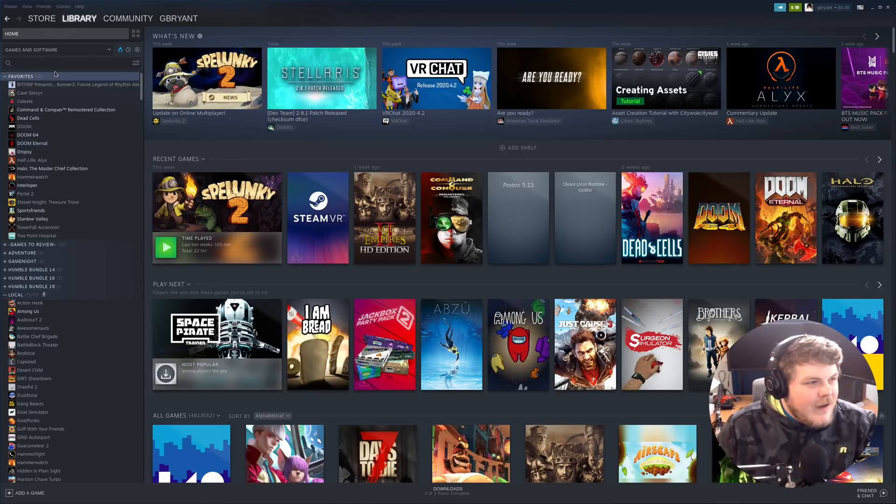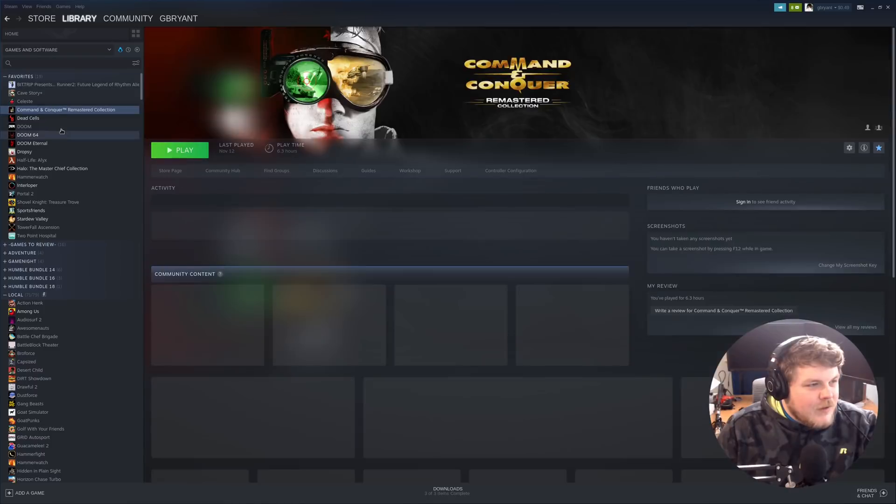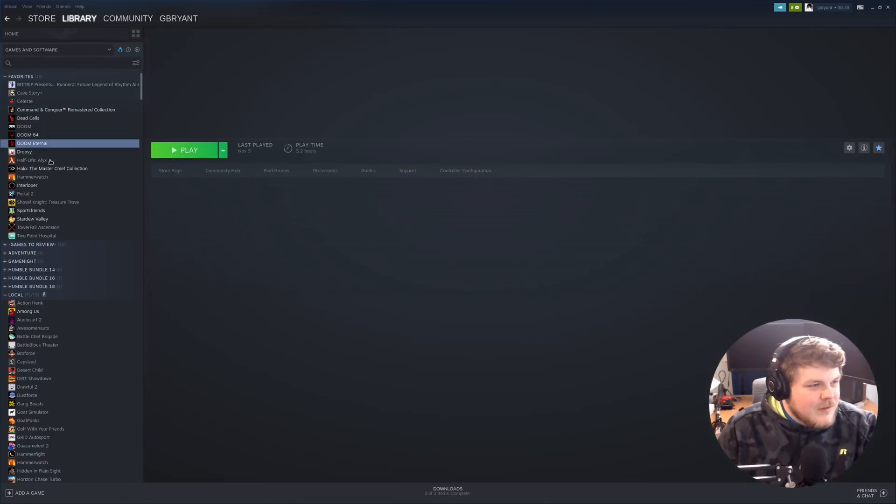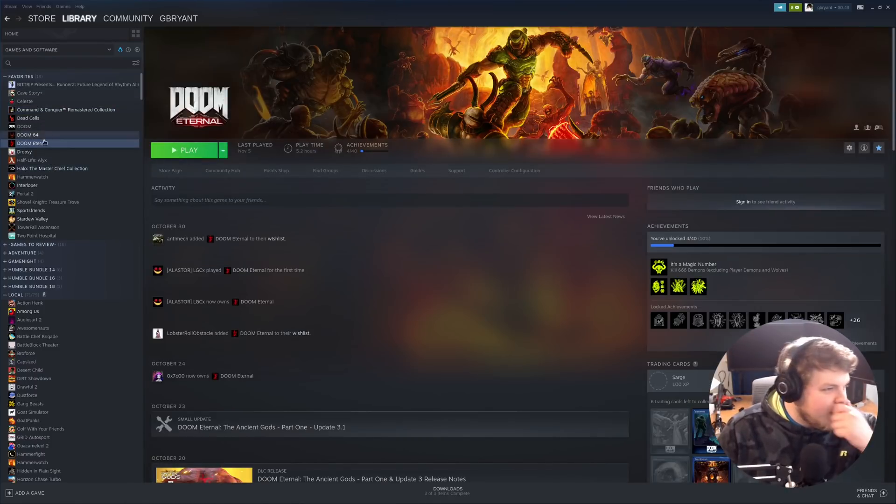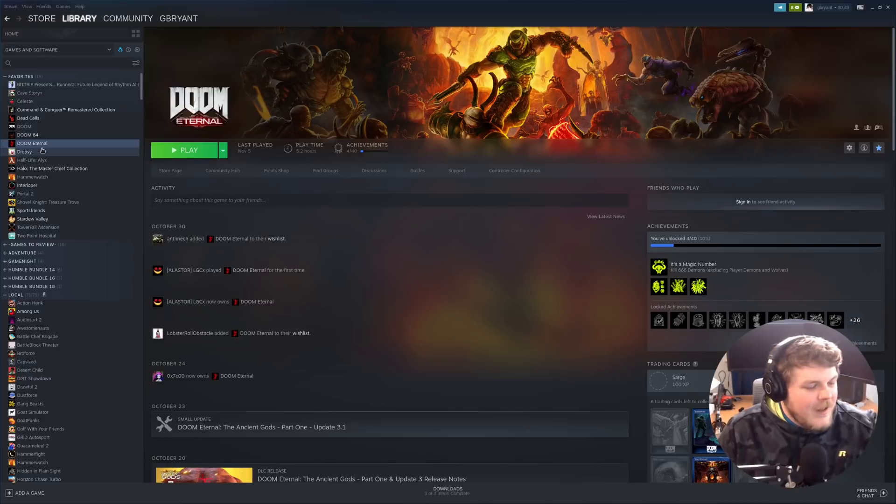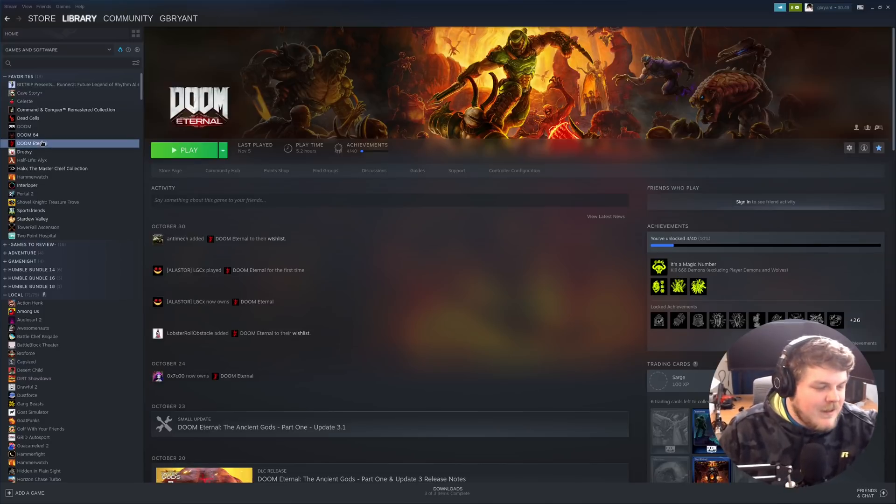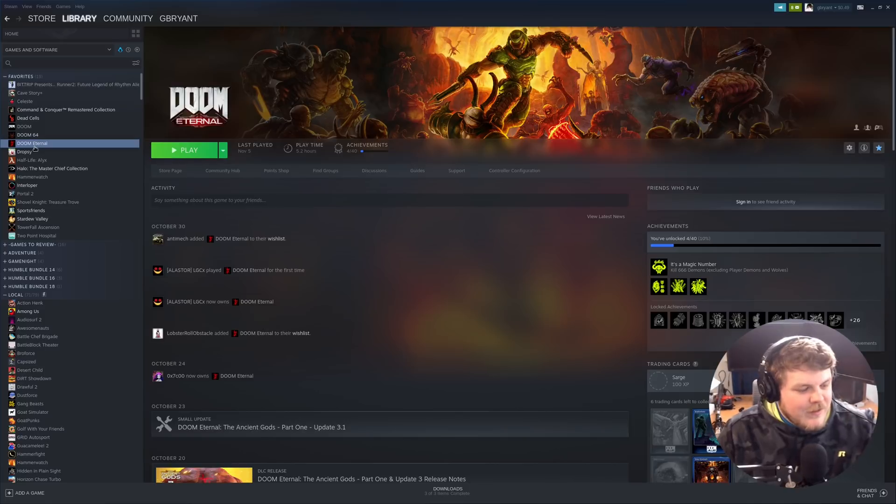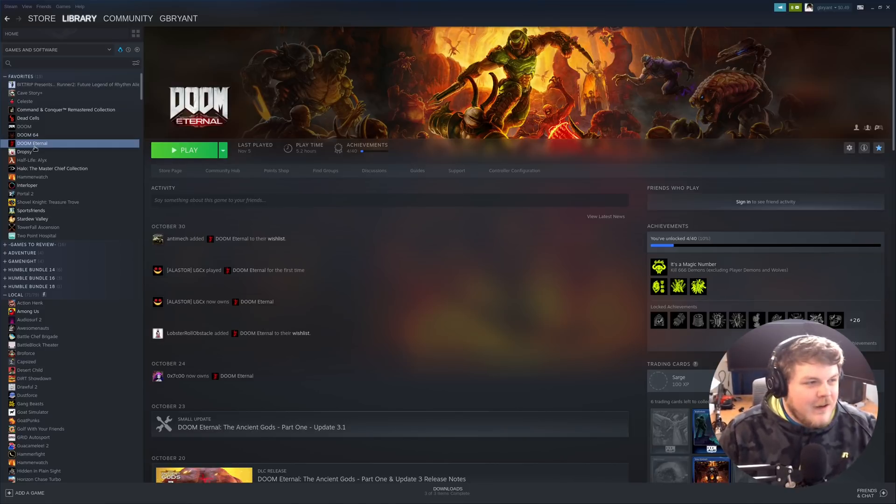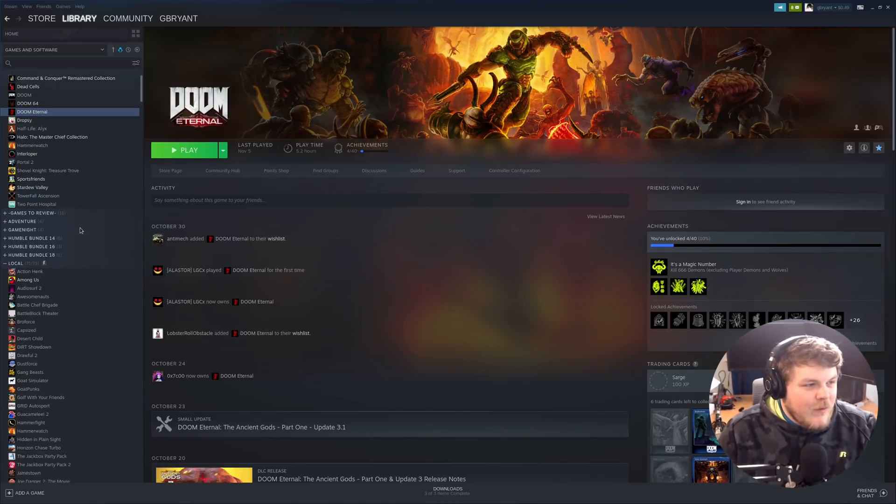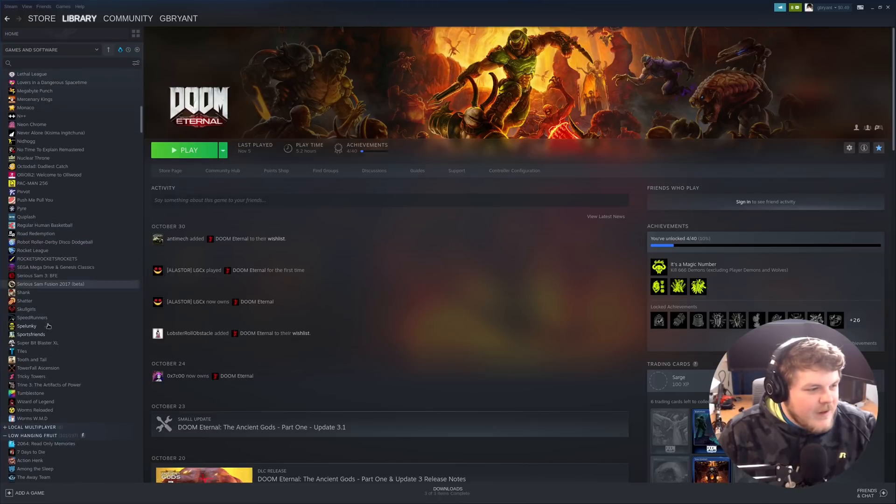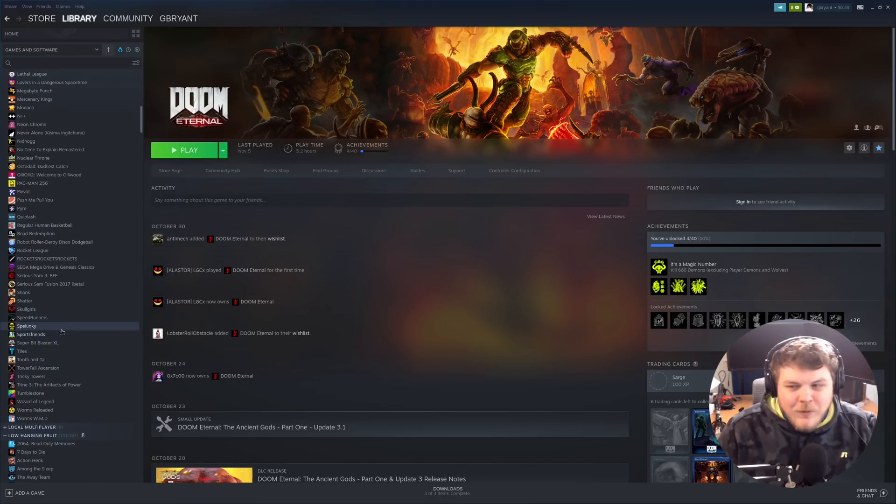Now, you're going to see here that there are a couple of Windows games already showing up in my library, Doom 64, Doom Eternal, and so on, and that's because these games have already been installed. I have deliberately reversed all the stuff that I need to do to actually show my Windows games in my Steam library, except for the ones that are already installed.